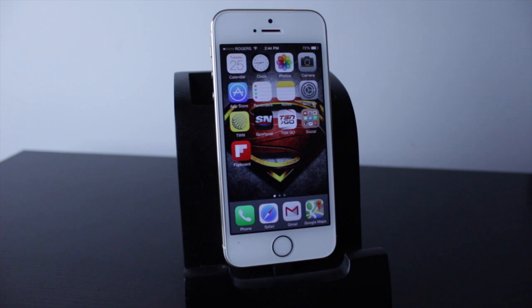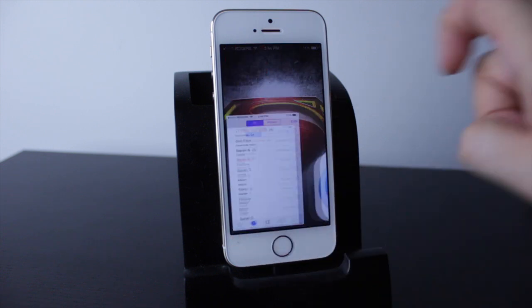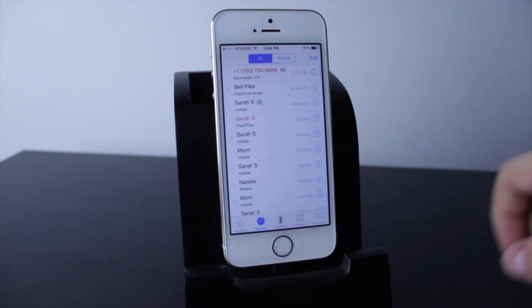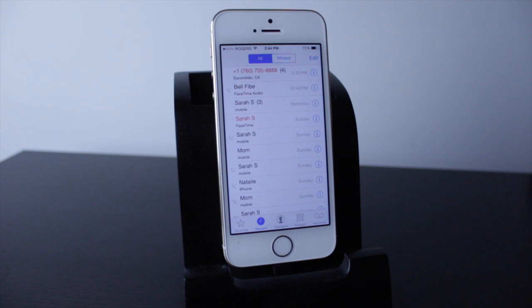Hey everyone, welcome back — this is Dan from DHTV. Today I've got a very quick tip on how to block annoying contacts or callers who are calling you on your iPhone. The first thing you want to do is open up your Phone app and make sure you're on the Recents tab.